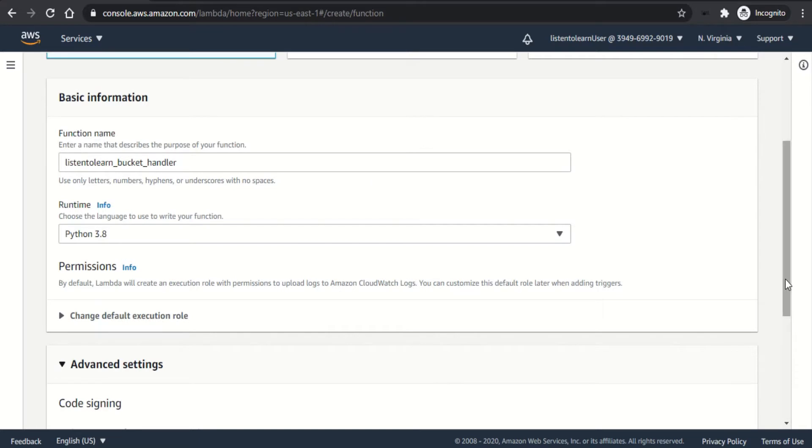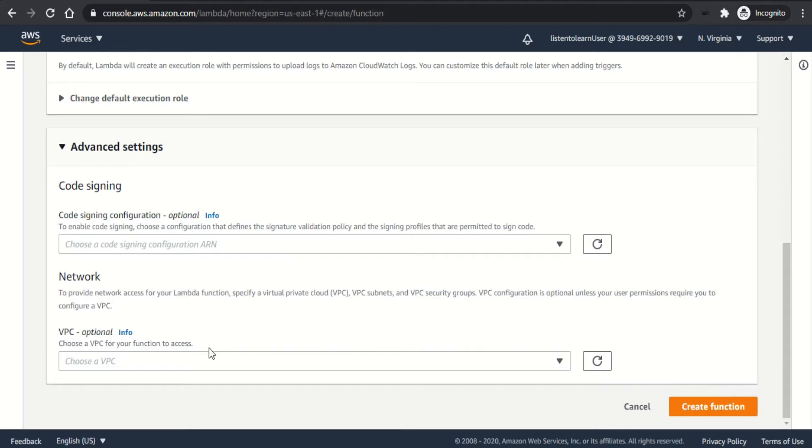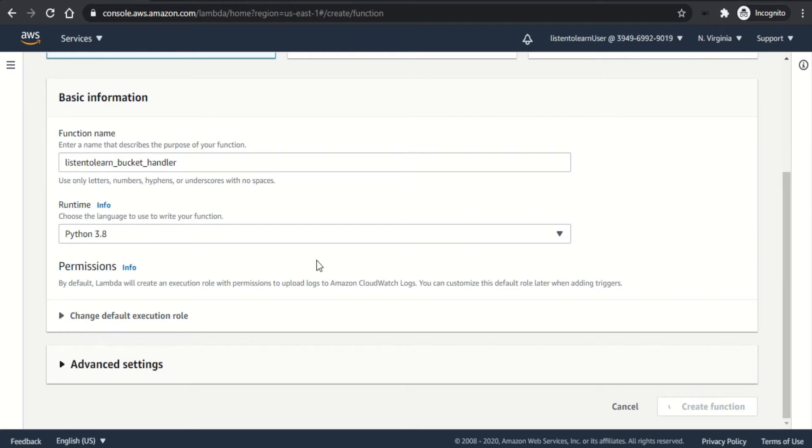Advanced settings has two options, code signing and network. Code signing is to ensure that your code has been uploaded and signed by an approved source and to prevent it being edited by everyone. And you can choose to put the Lambda in a specific VPC if needed. I'm going to leave them as blank for now and creating the Lambda function.